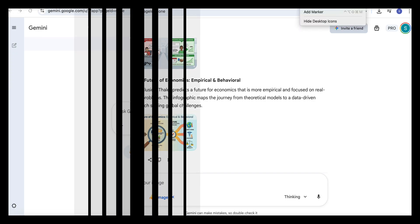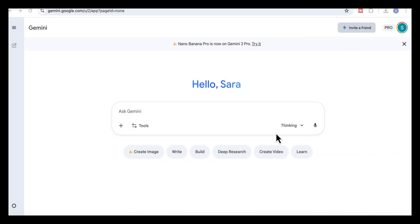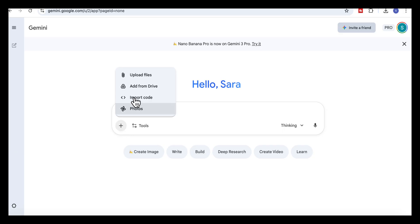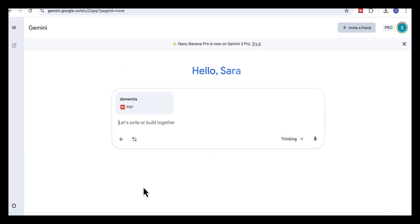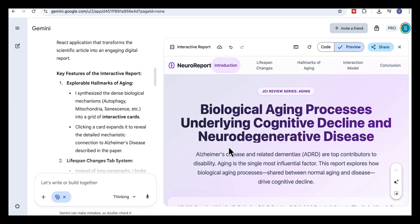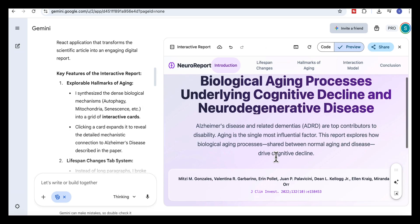For our third use case, we're taking a dense research article and turning it into an interactive report. So first, we'll upload the article into Gemini. Make sure we select Canvas and then use this prompt. Turn the attached article into a well-formatted interactive report with visuals.